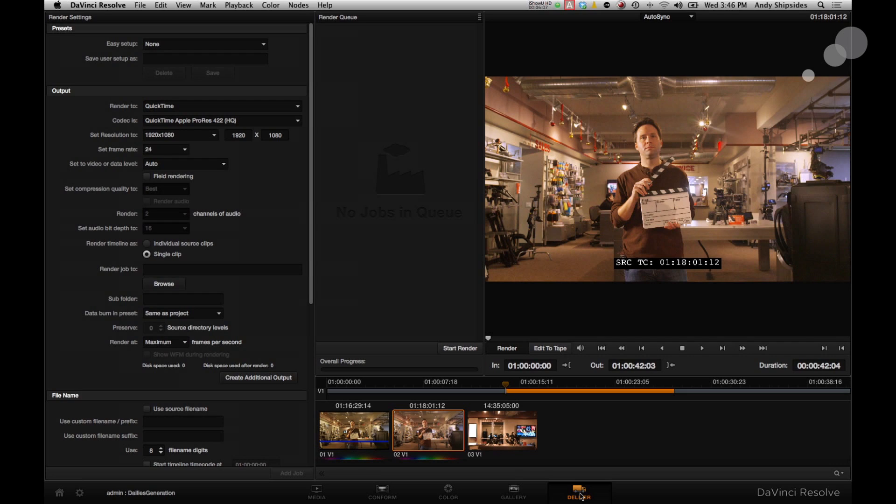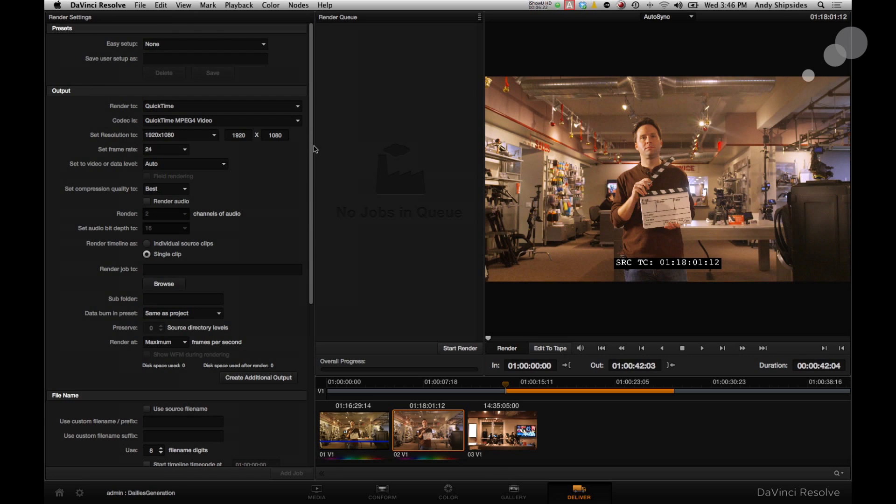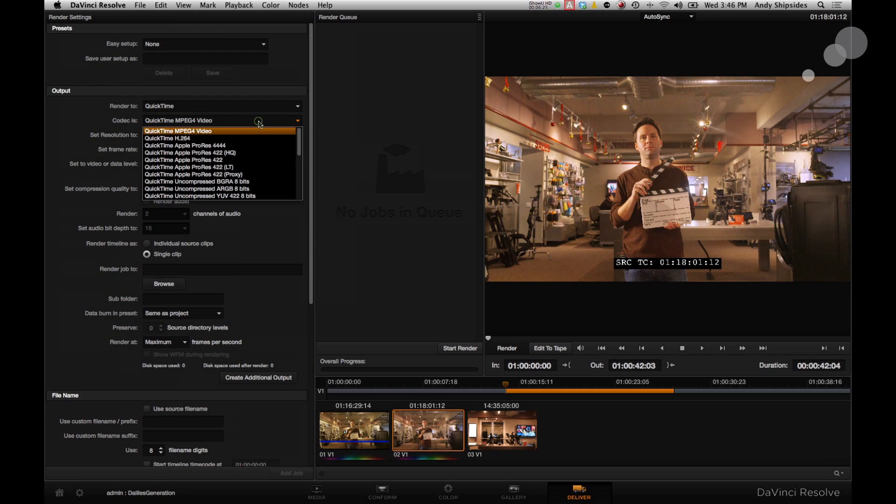The whole idea of dailies is beyond just seeing on set. There's a quick turnaround. They may want to be able to hand this off to post for editorial purposes. So to do that, I'm going to go to the delivery tab here. And then I'll go ahead and start making some adjustments to the render settings. So I want to make a QuickTime file in ProRes 422. That's a popular format. So I'll do that, ProRes 422.